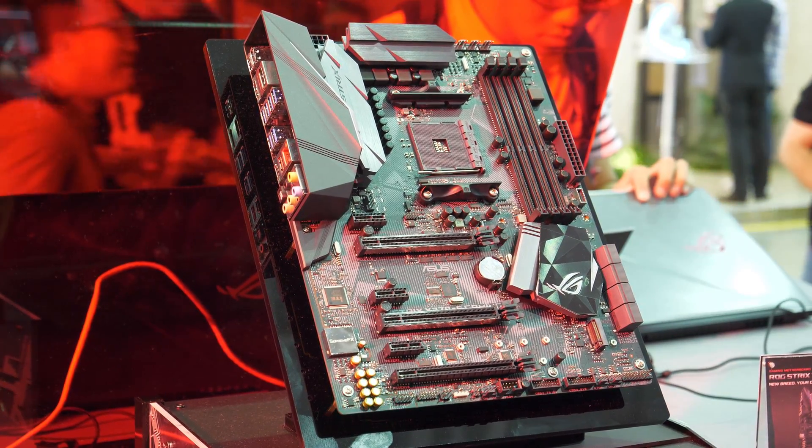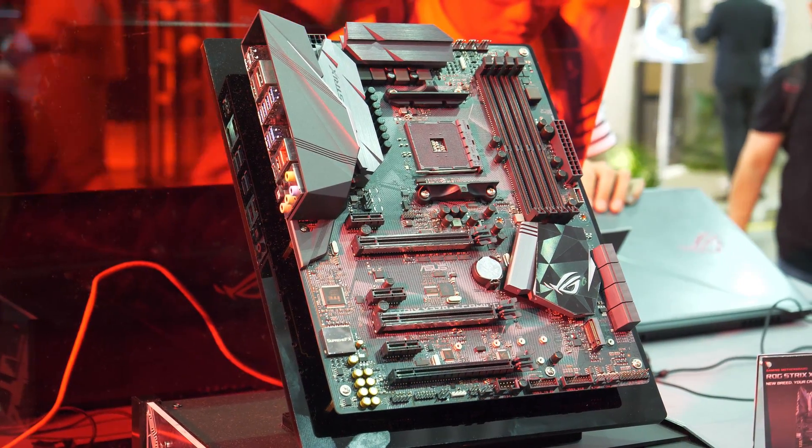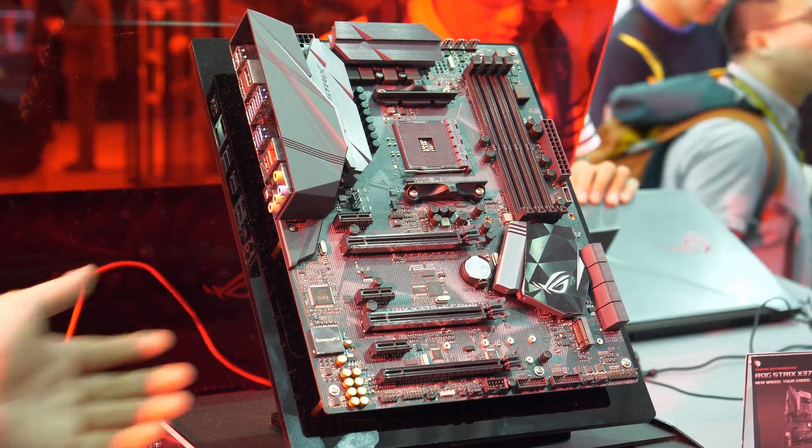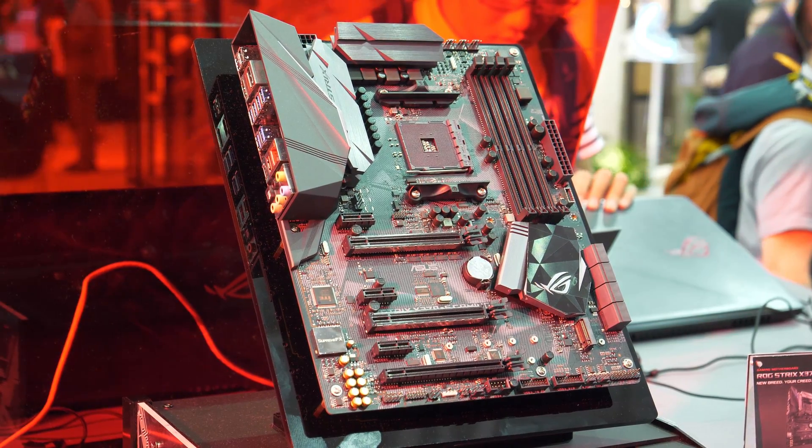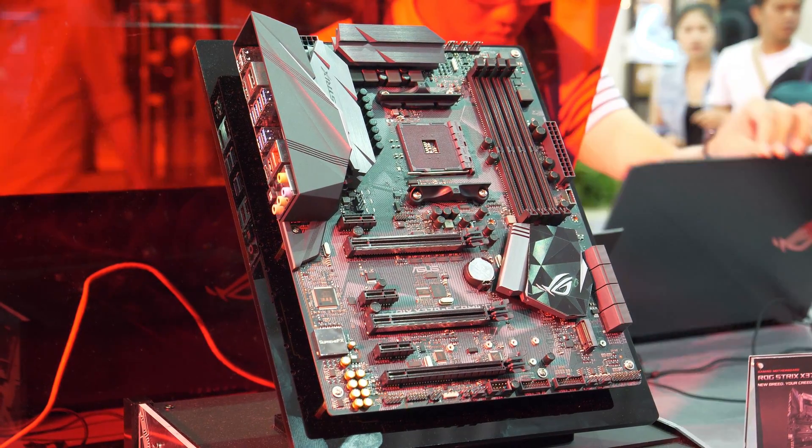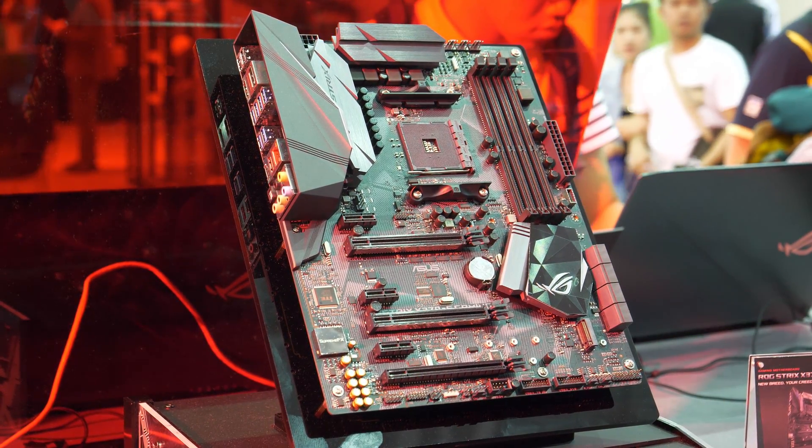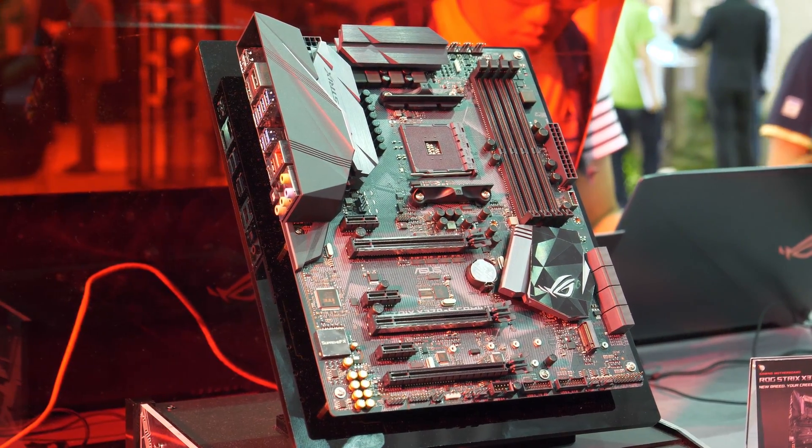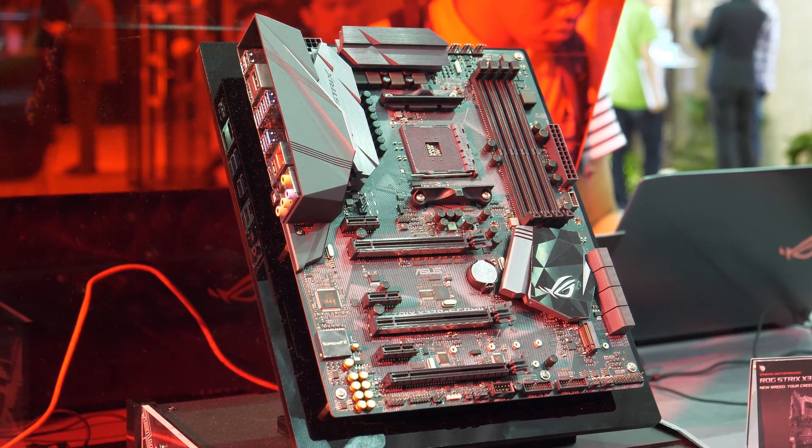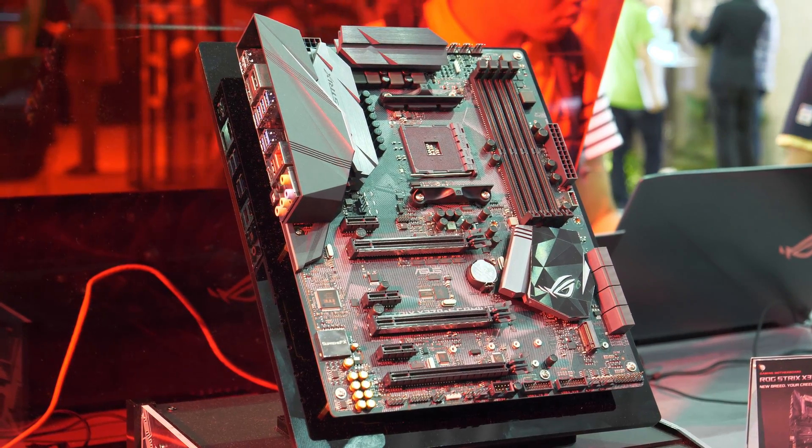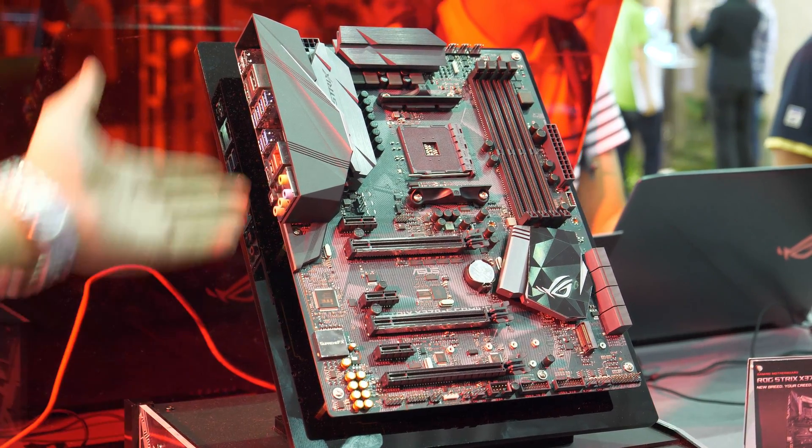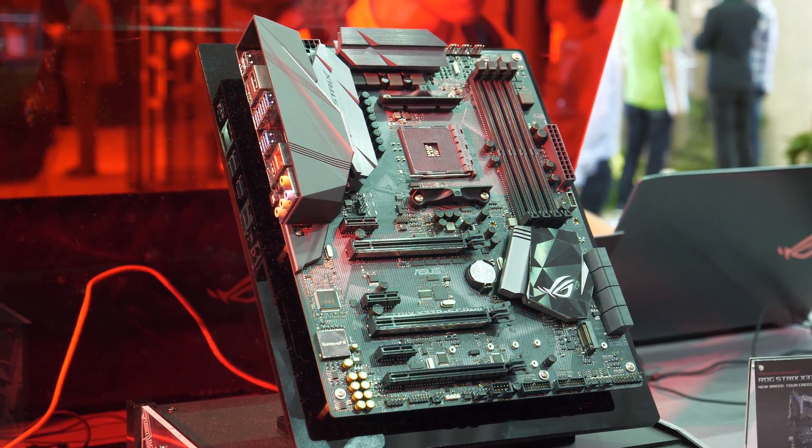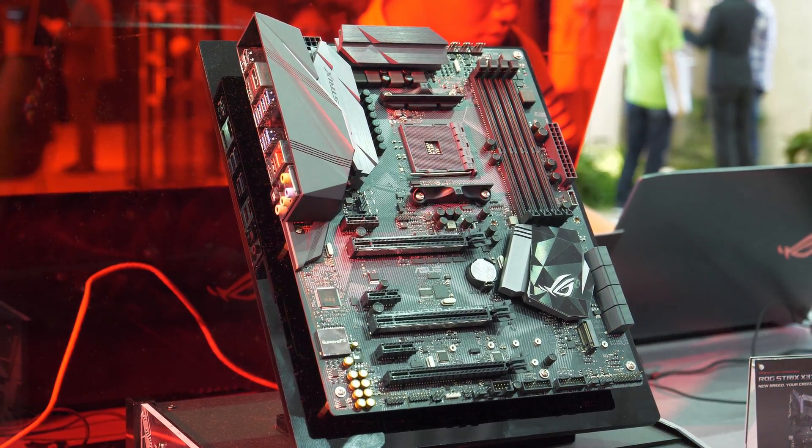Alright guys, we're back at the Aegis booth and there's something really cool I wanted to show you. These boards are already hitting the Indian market but I don't think most people have seen them yet. This is the Strix X370F gaming, the new lineup for your AMD Ryzen CPUs.